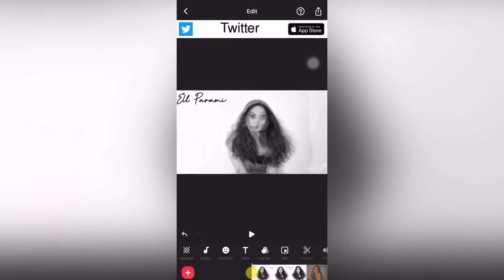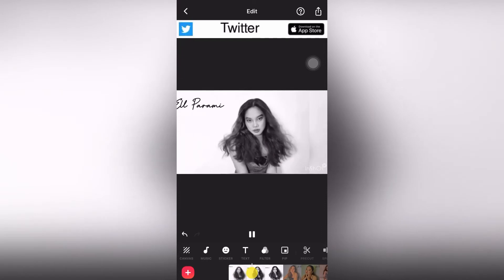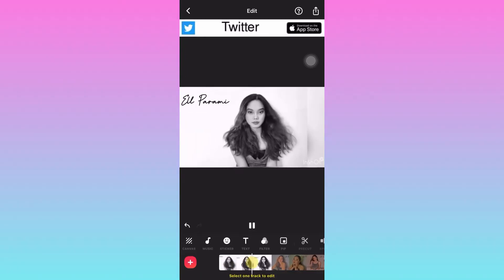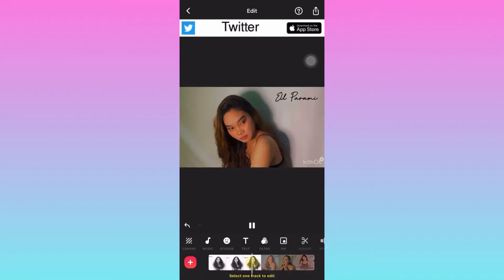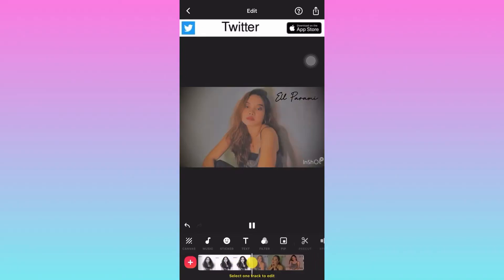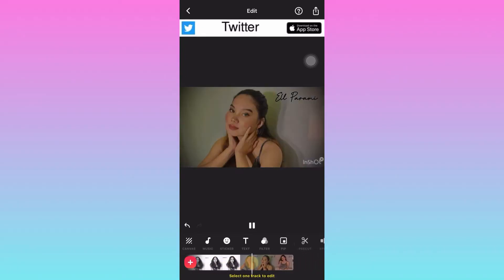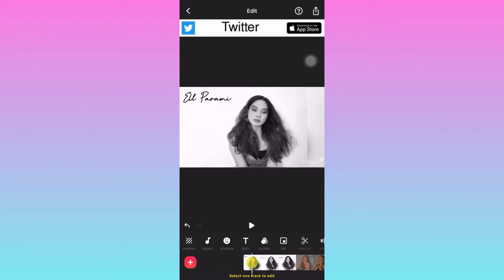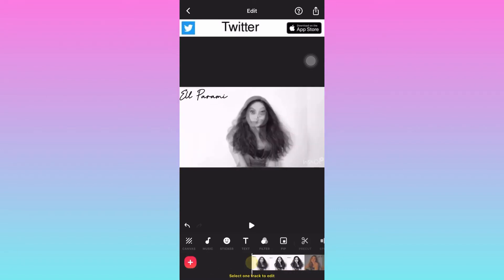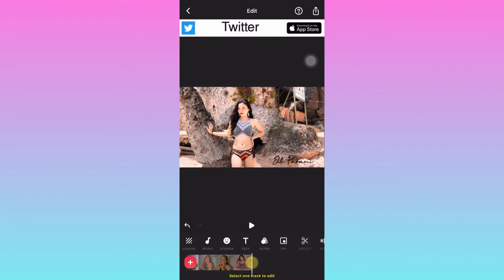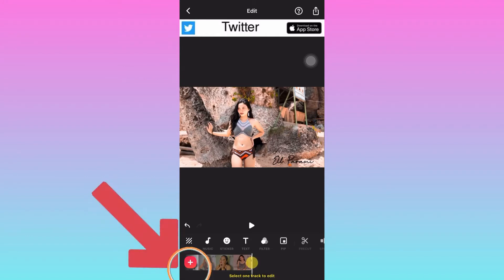Let's try playing the video. You can move it to the left side or the right side. Now, if you want to add another video, click the red circle.